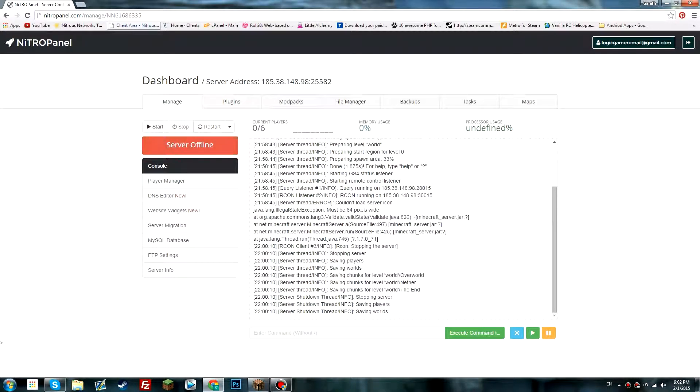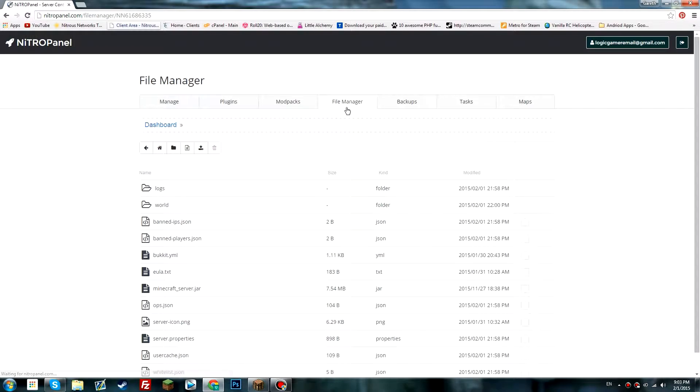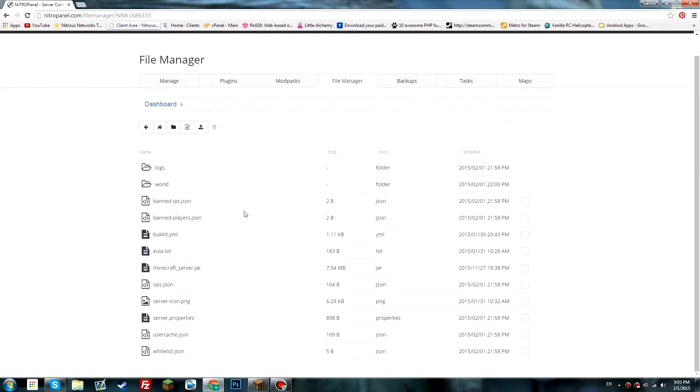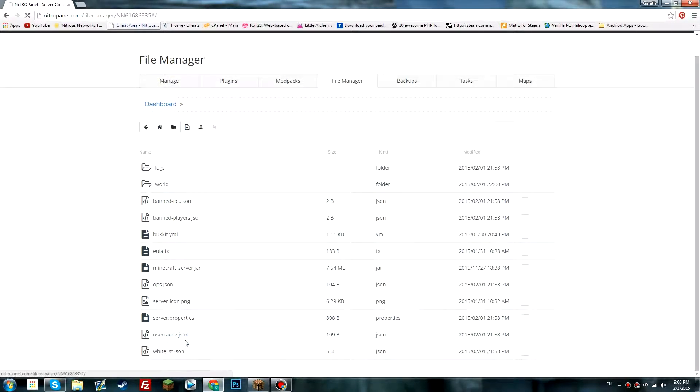That's going to process and then obviously stop the server. Head over to the file manager section, find your server.properties, right click and then edit.